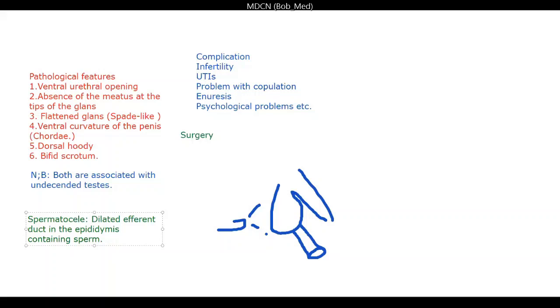We will continue with the other parts including epididymitis and the rest of urology in the next session.